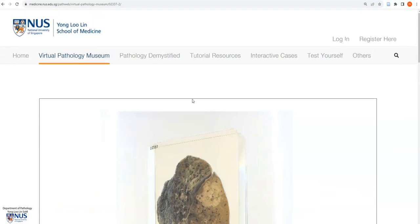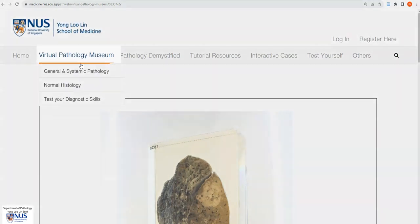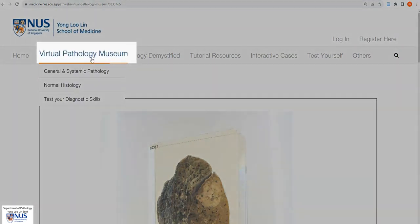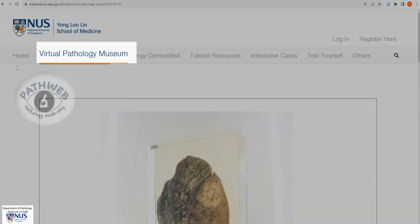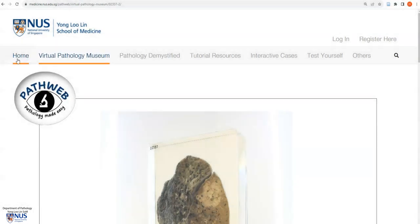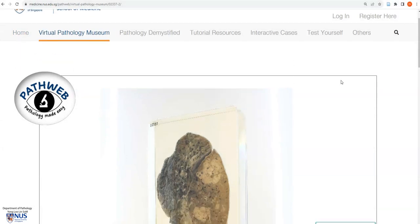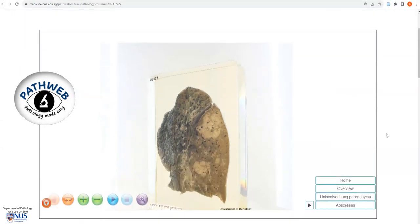These specimens are taken from our virtual pathology museum, and this is from our online pathology resource PathWeb. You can register for free using the link in the video and access our entire virtual pathology museum.